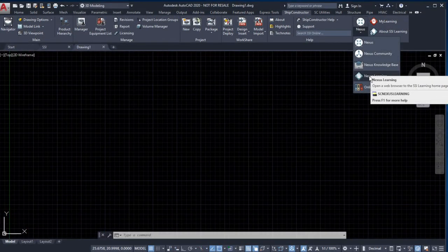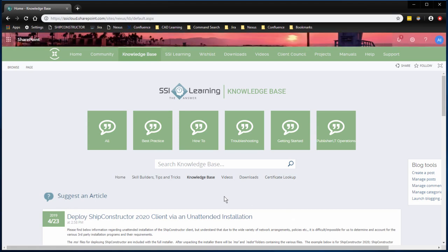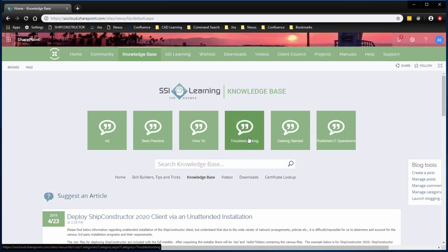Access the Nexus knowledge base for articles that explain how to perform various operations and tasks within each component of ship constructor, along with troubleshooting tips and tricks.